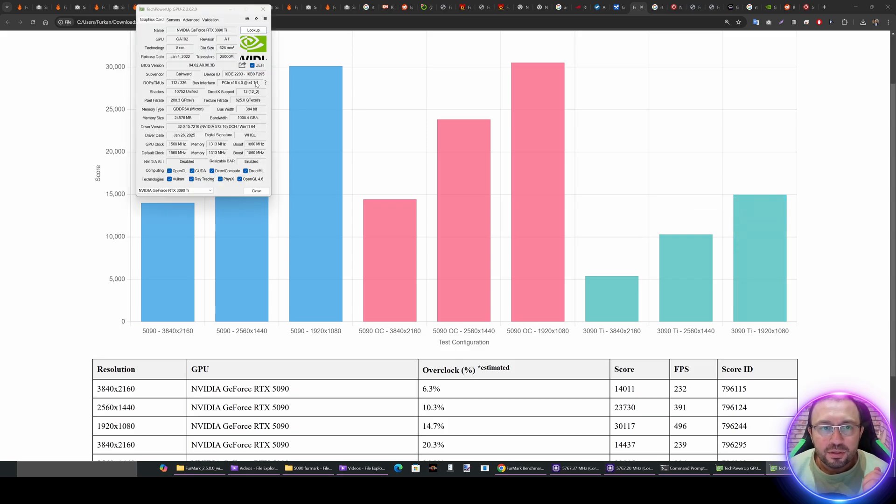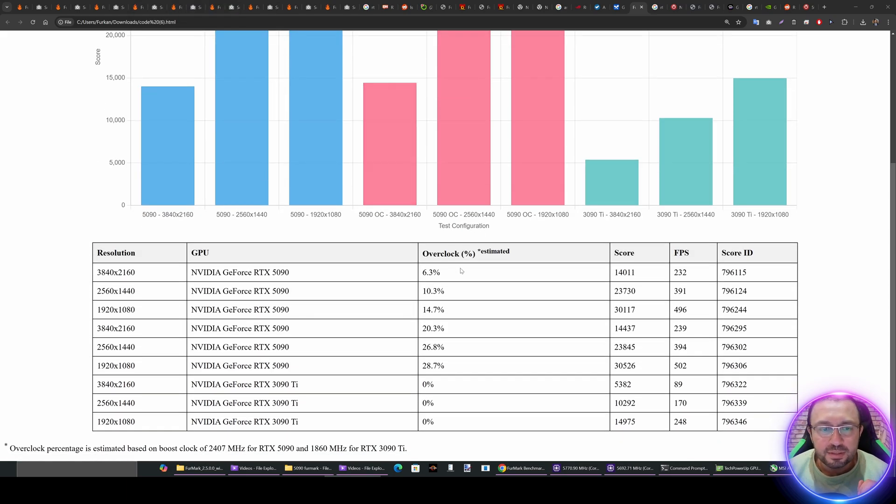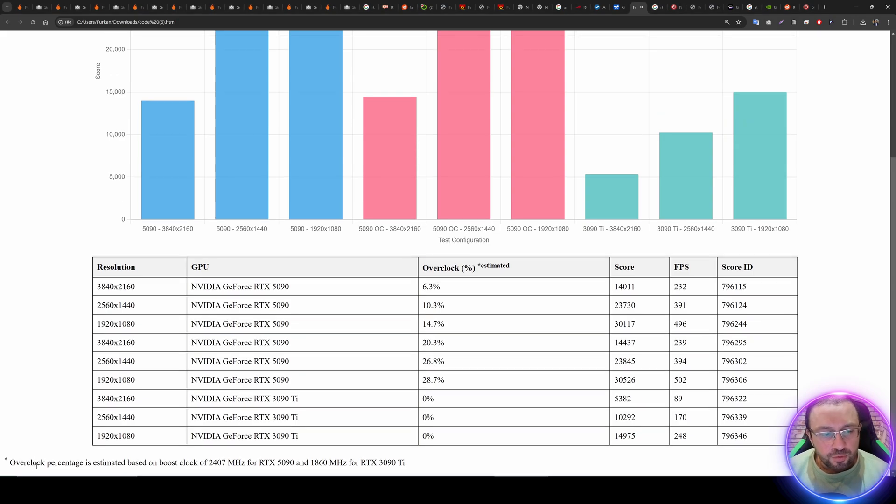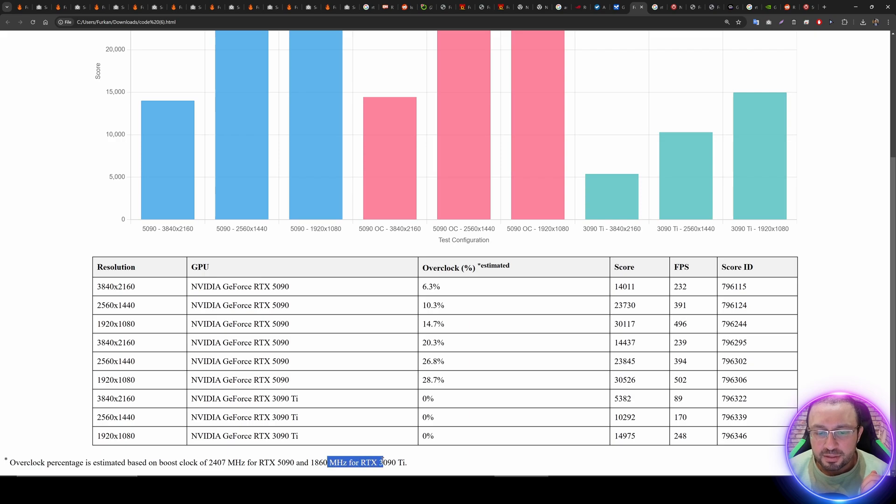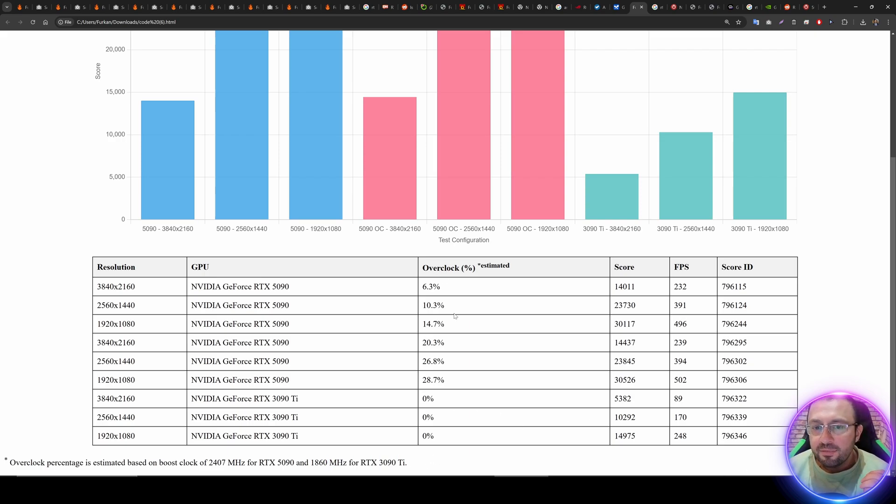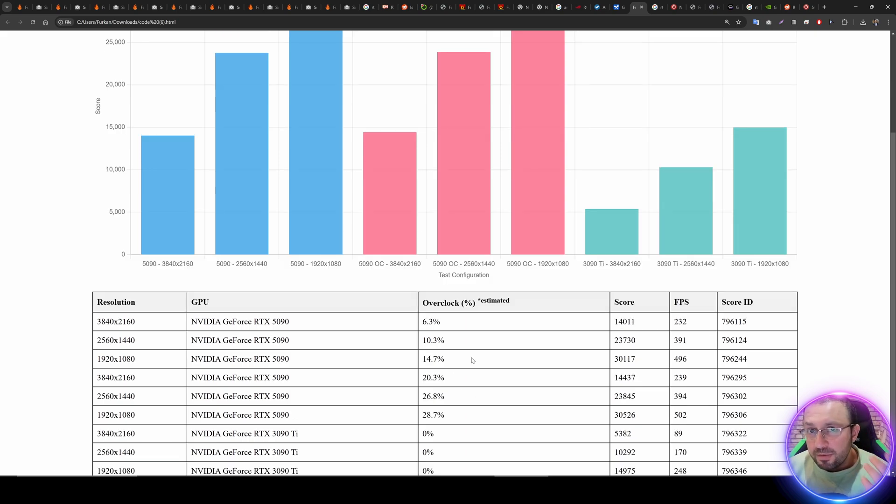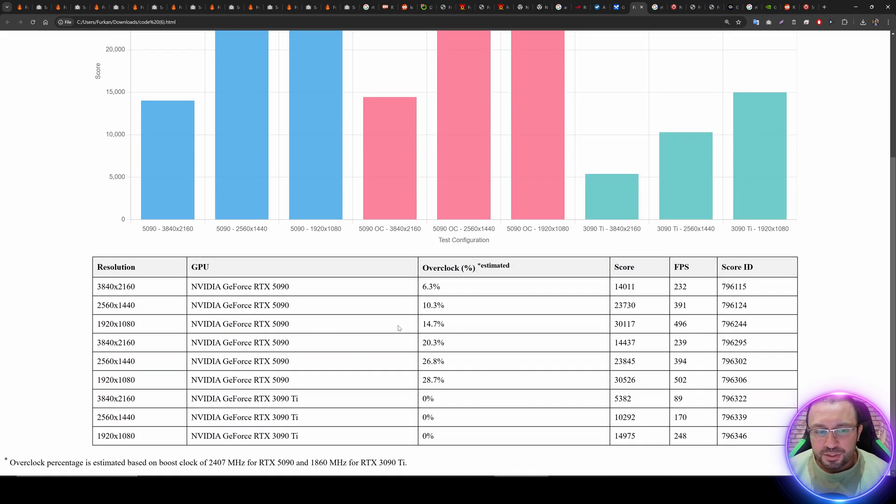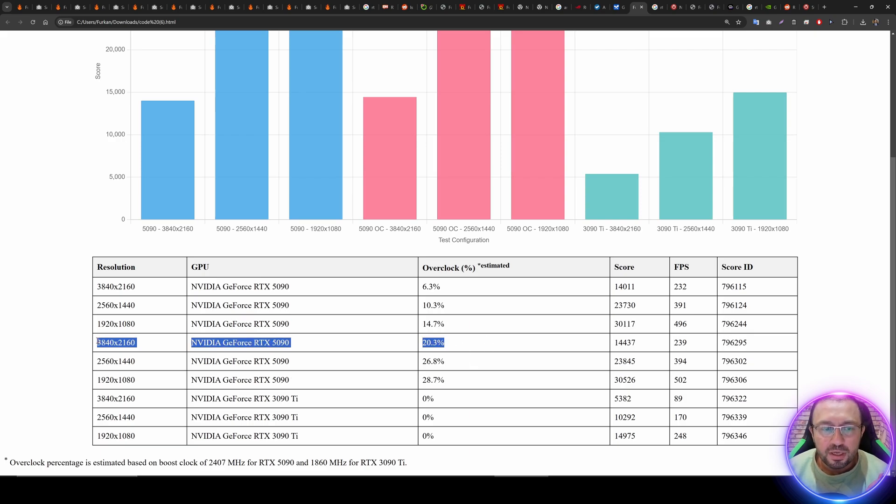Unfortunately 3090 Ti is running only at x4, not x16, therefore it could be bottlenecking. This is the chart as a table. You can see that overclock percentage is estimated based on boost clock of 2400 megahertz for the RTX 5090 and 1860 megahertz for the RTX 3090 Ti. These are the overclock percentages. We can see that MSI is coming with slightly boosted clocks already, and I did more overclocking like this. However, since they are dynamic, you see they are changing according to the resolution. I also noticed that when you are at a lower resolution, it is able to run with higher base clocks compared to the higher resolution when running FurMark.